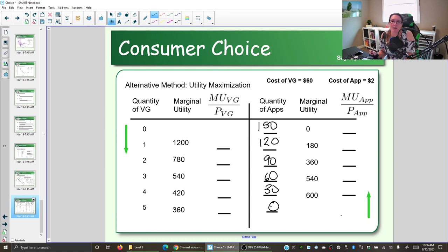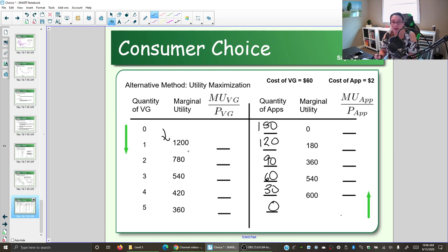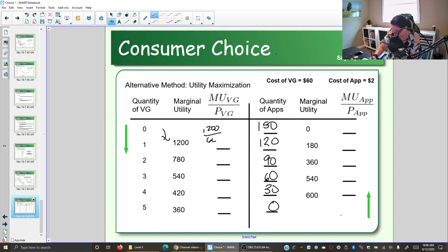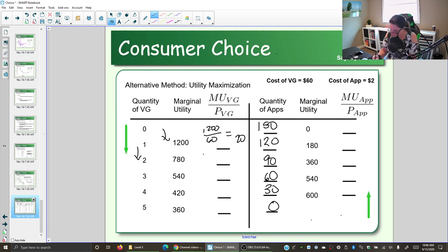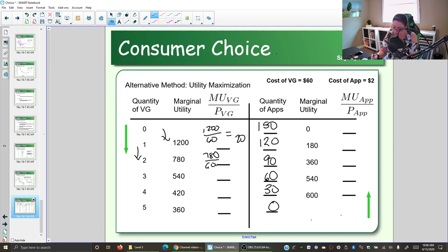Now we consider the bang for our buck — marginal utility per dollar. Going from zero to one video game, the extra happiness is 1,200 utils. The bang for our buck is 1,200 divided by the price of $60, giving a marginal utility per dollar of 20. When we get the second video game, the extra happiness is 780 utils. So we take 780 divided by 60 and get 13.